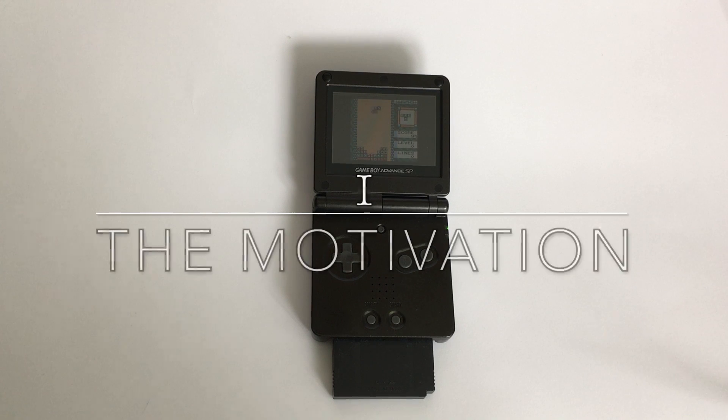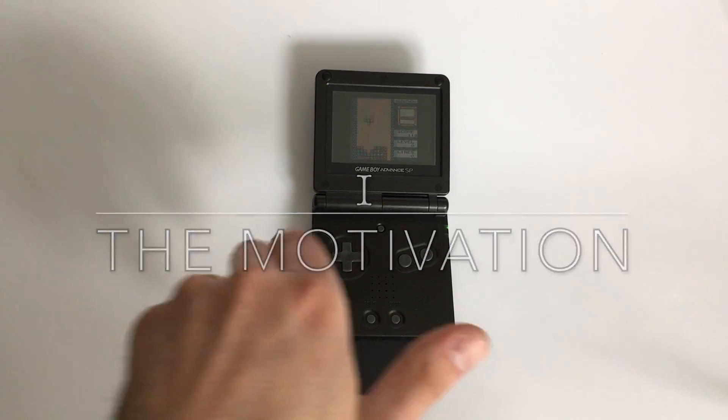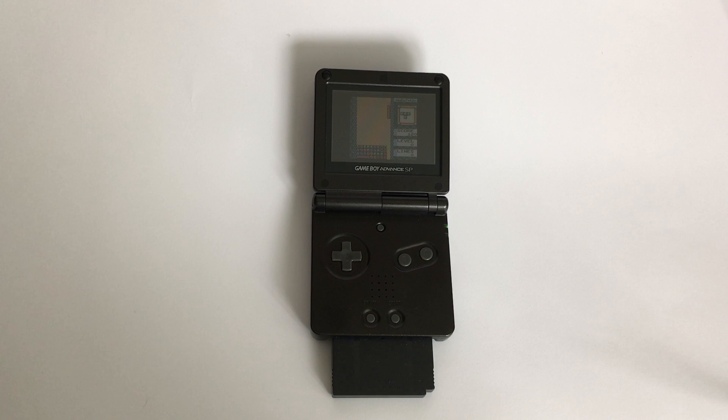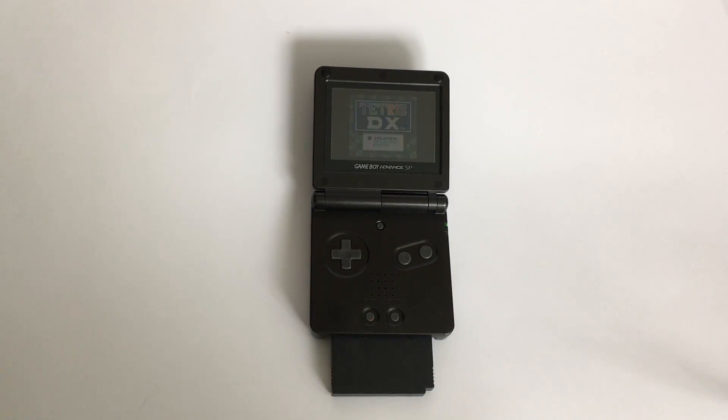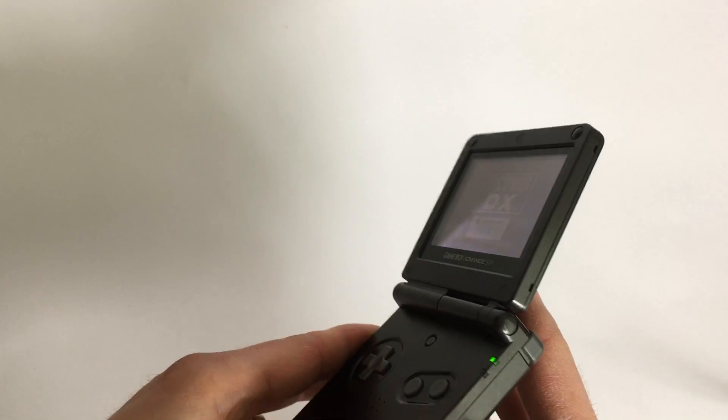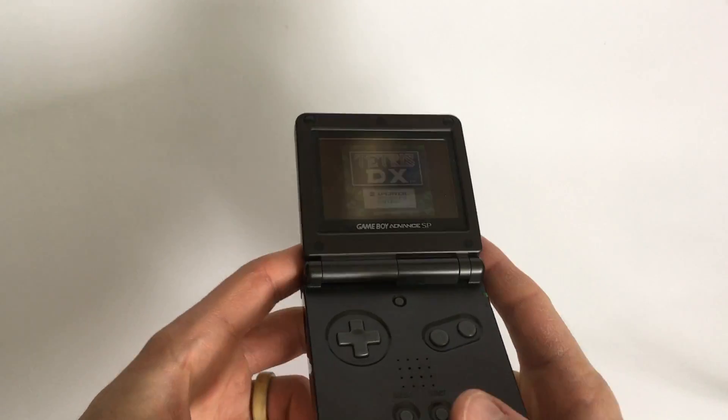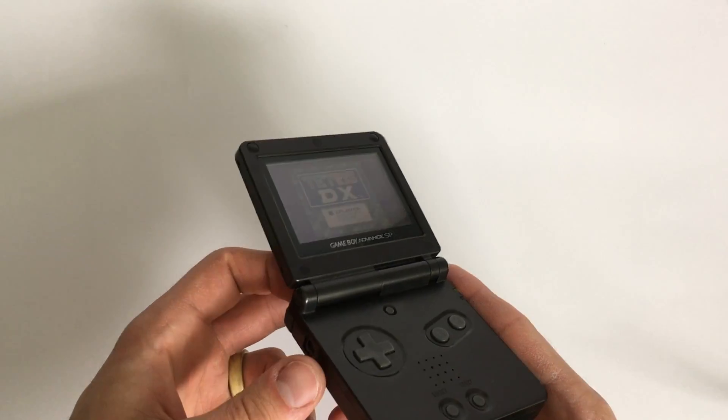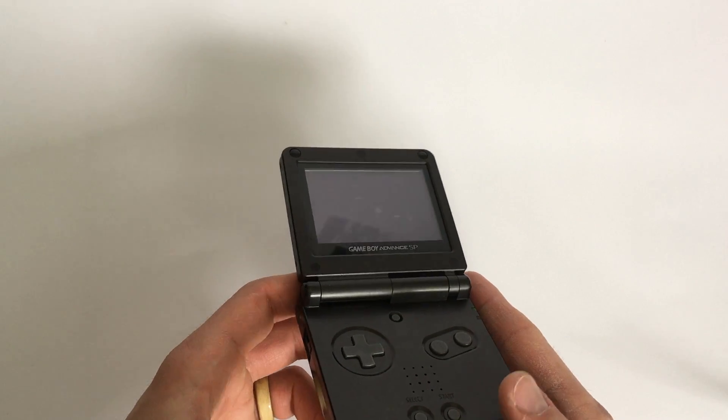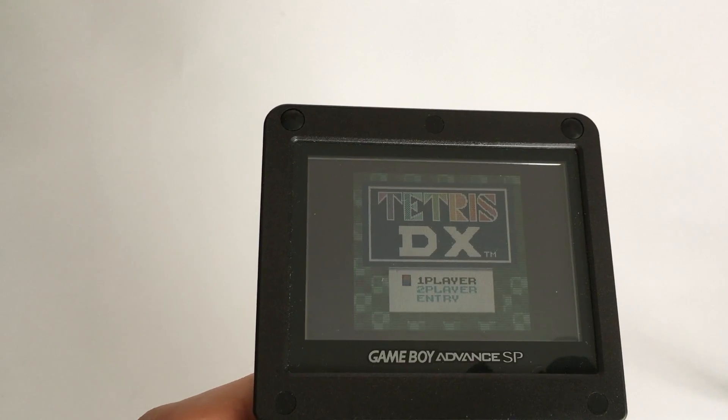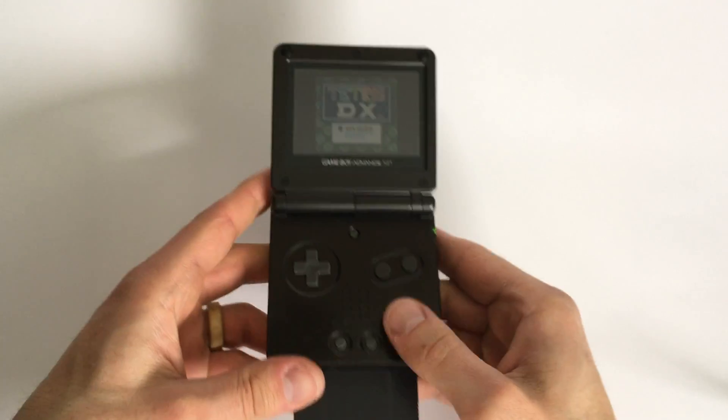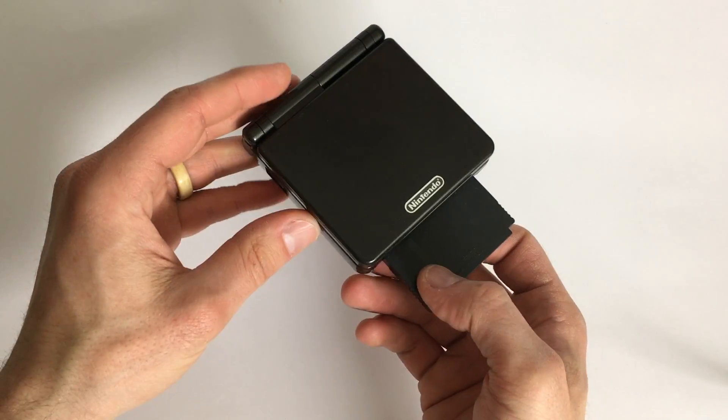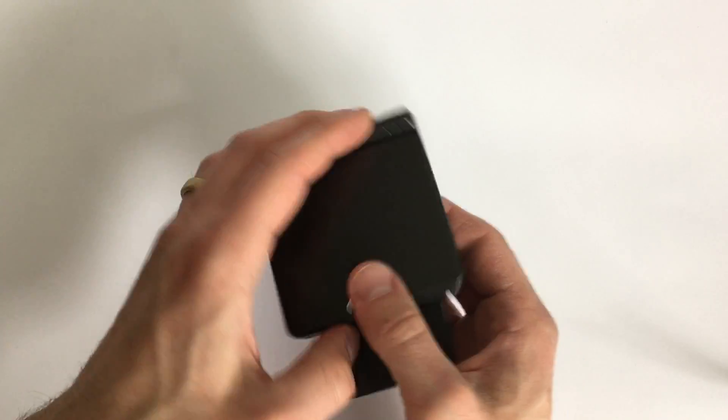So you know what this is, don't you? This is the greatest handheld platform for playing games - the Game Boy Advance SP. The reason why it is the greatest handheld console of all time for me is the battery lasts forever and it plays this game, Tetris DX. But over time I got too good at it.